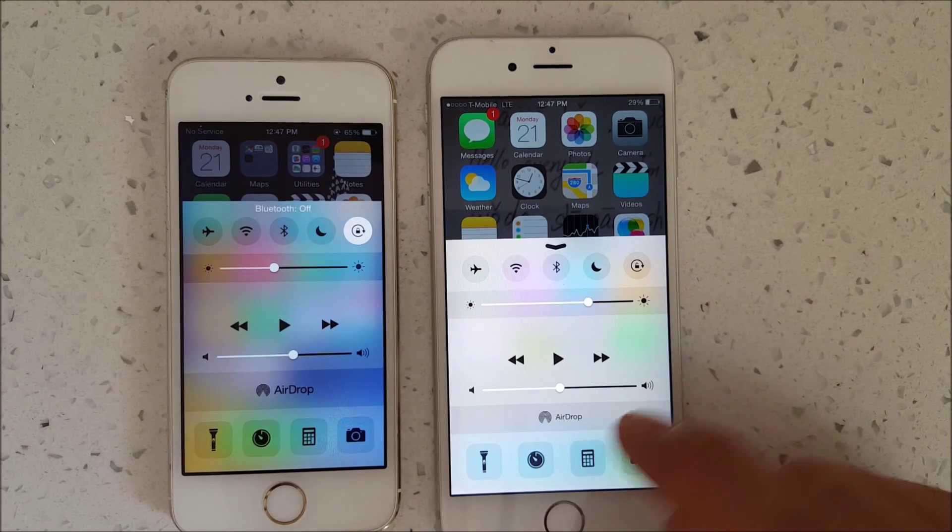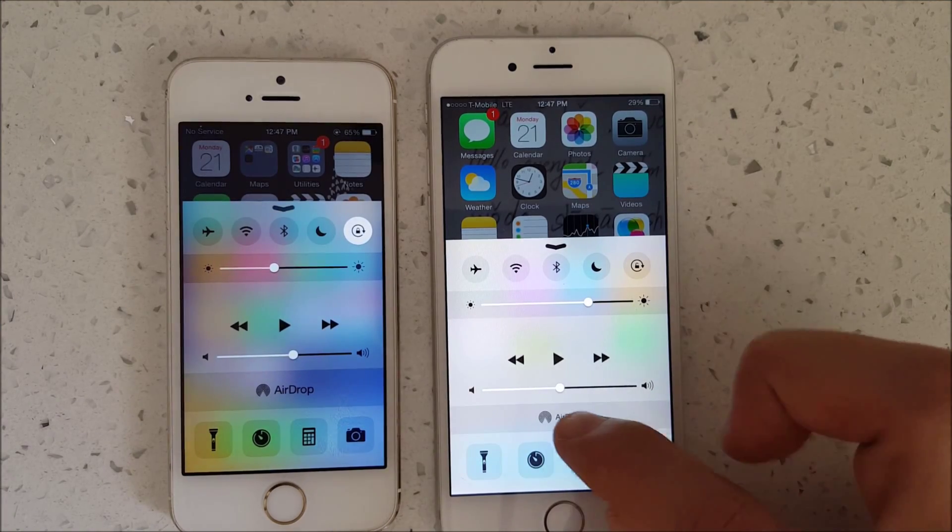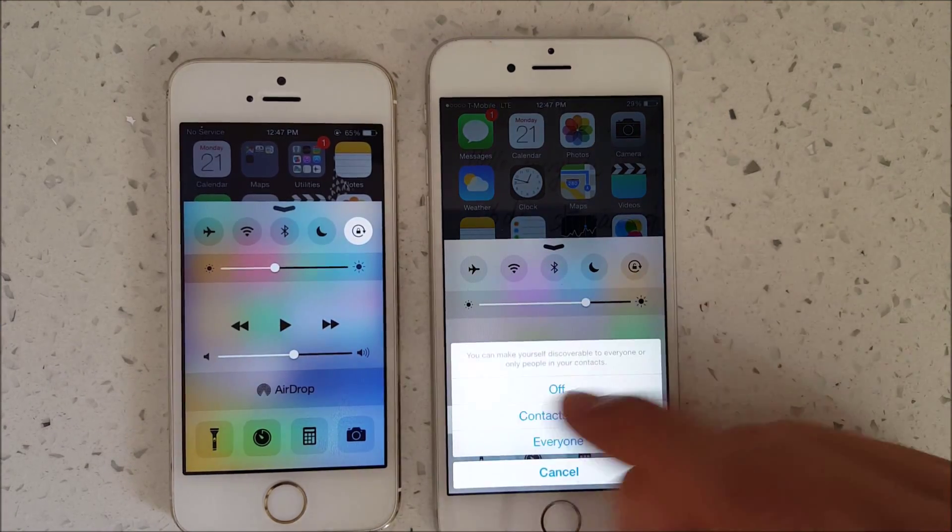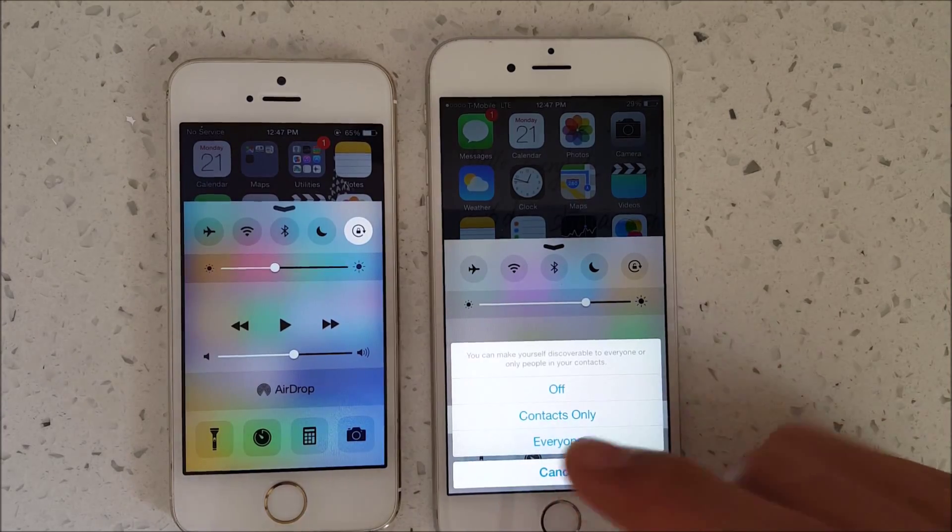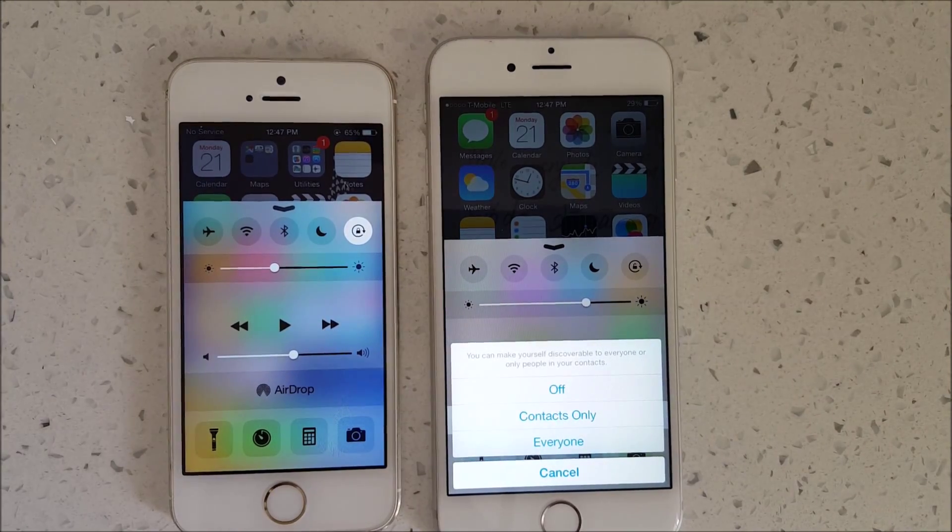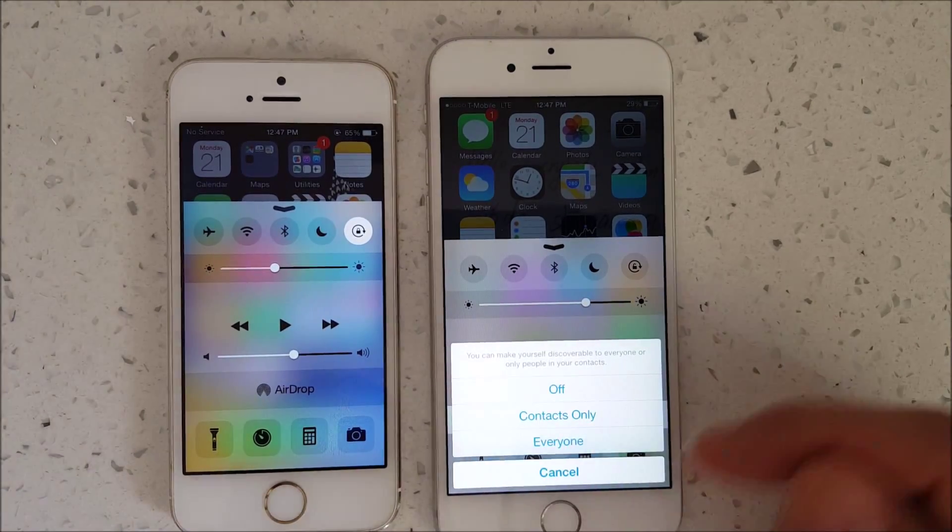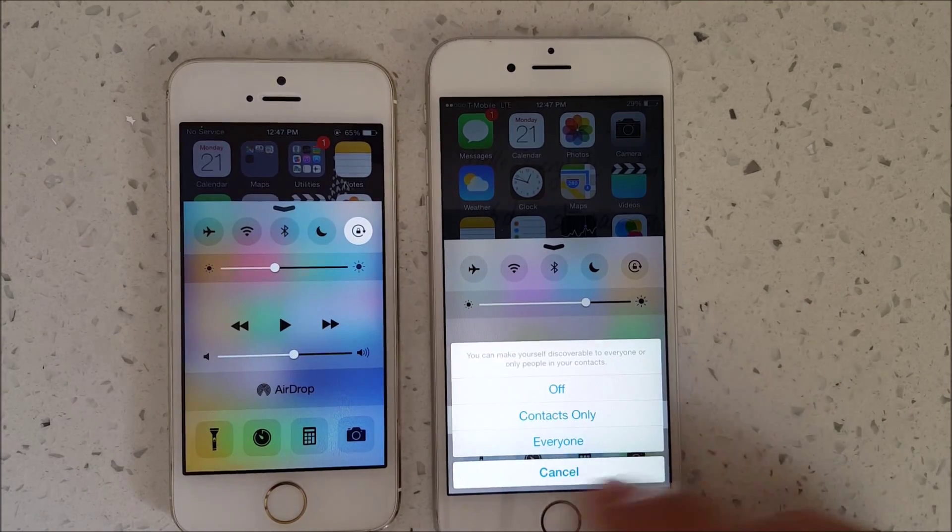I'm going to enable AirDrop on my iPhone 6 first. When I enable it, the contacts option means you'll only be able to AirDrop to people in your contact list. If they're not in there, then simply click on Everyone.